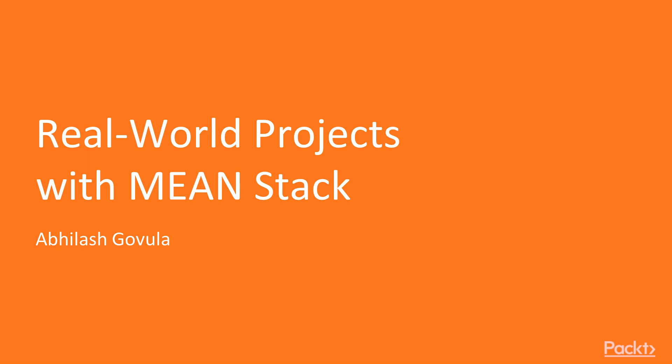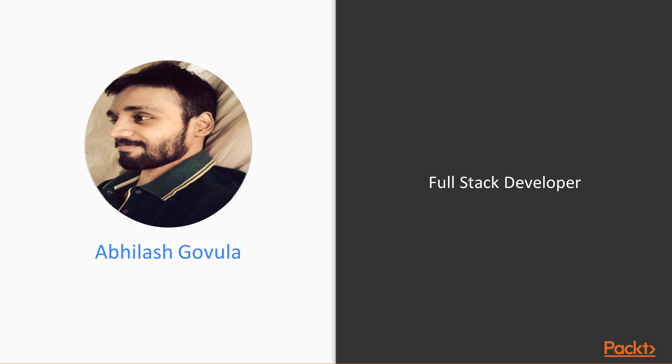Welcome to the PACT Publishing video training course titled Real-World Applications with Mean Stack. I am Abhi Gowala, a full-stack developer with over 6 years of experience and who loves JavaScript.